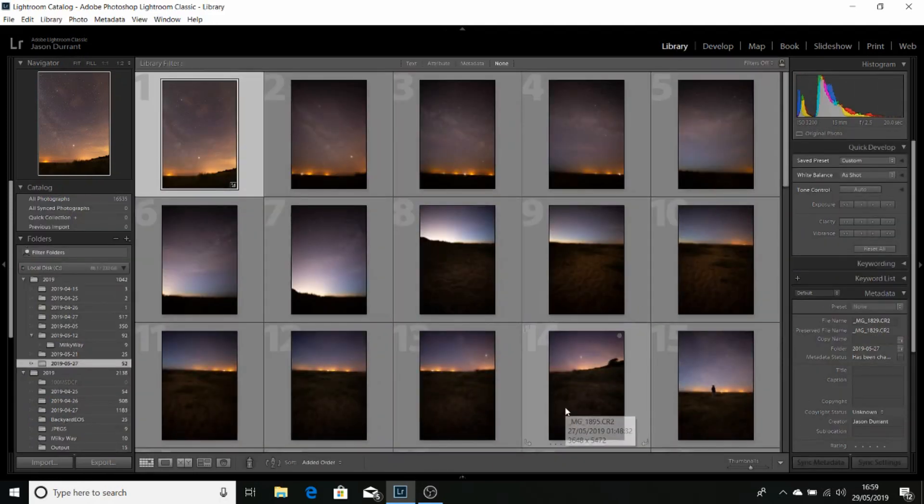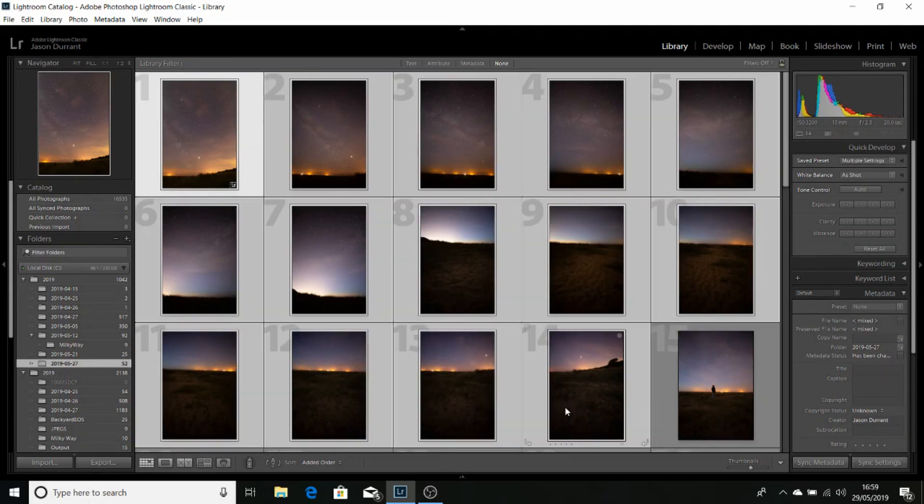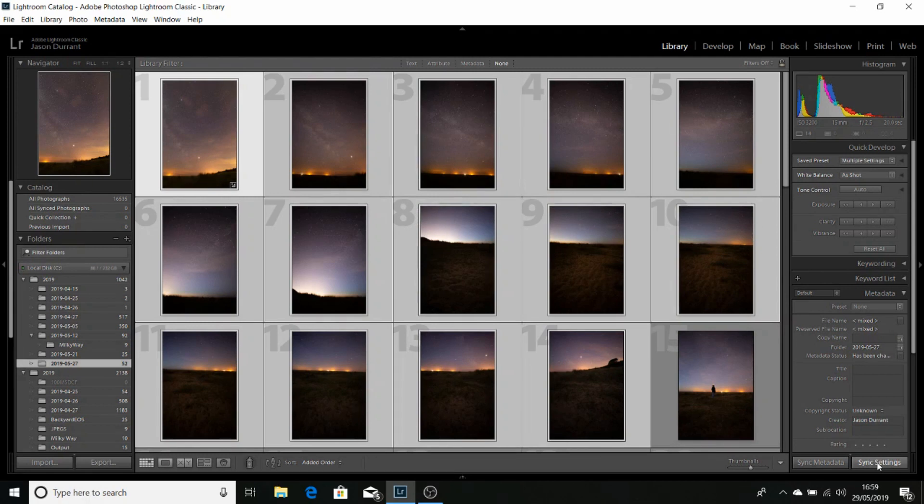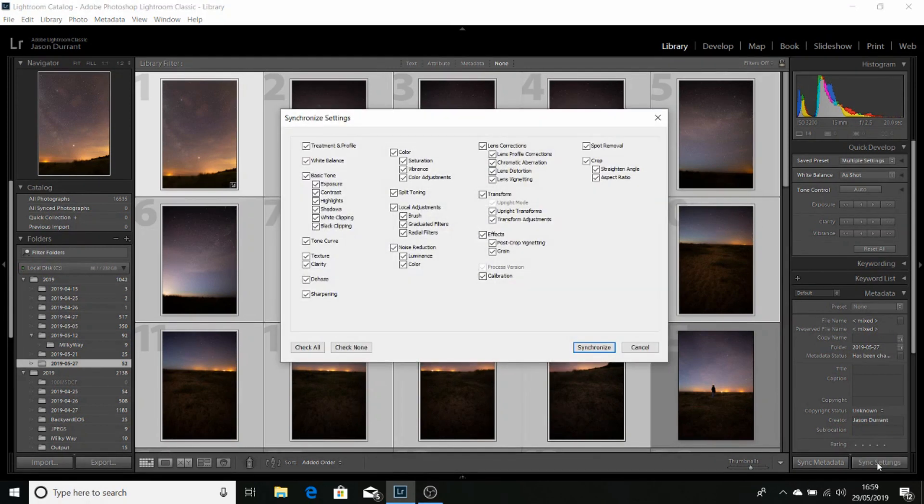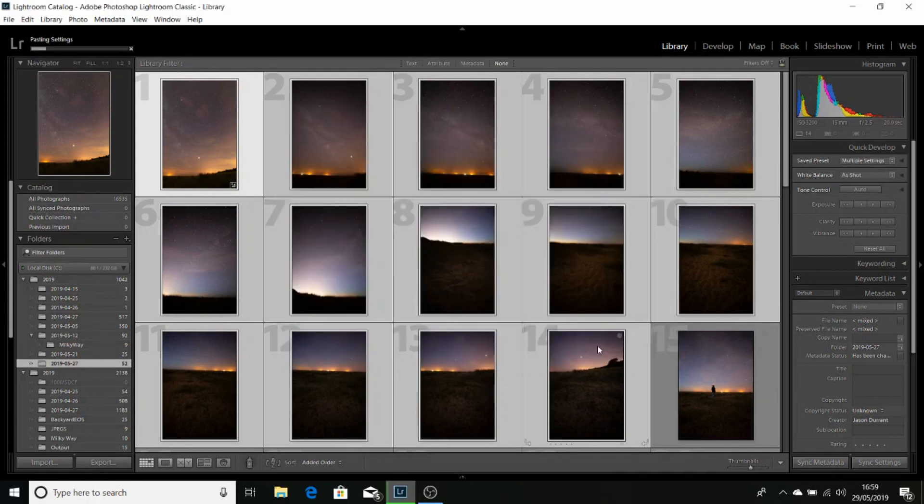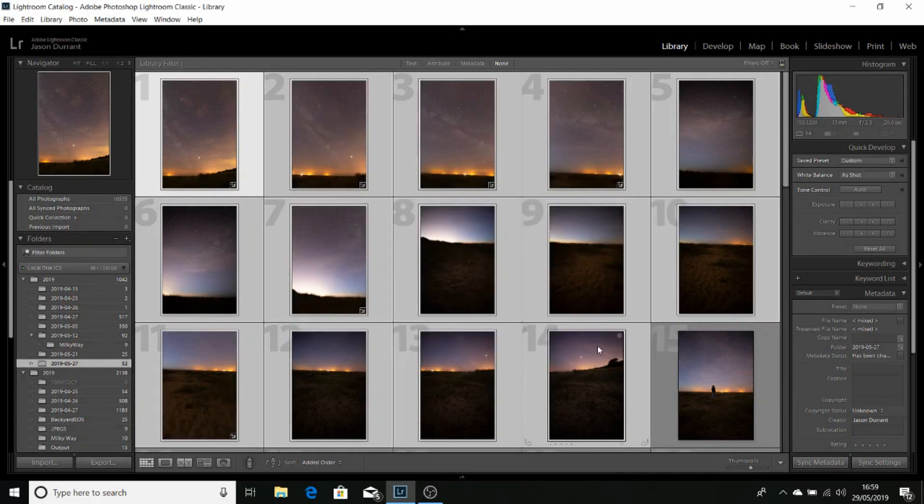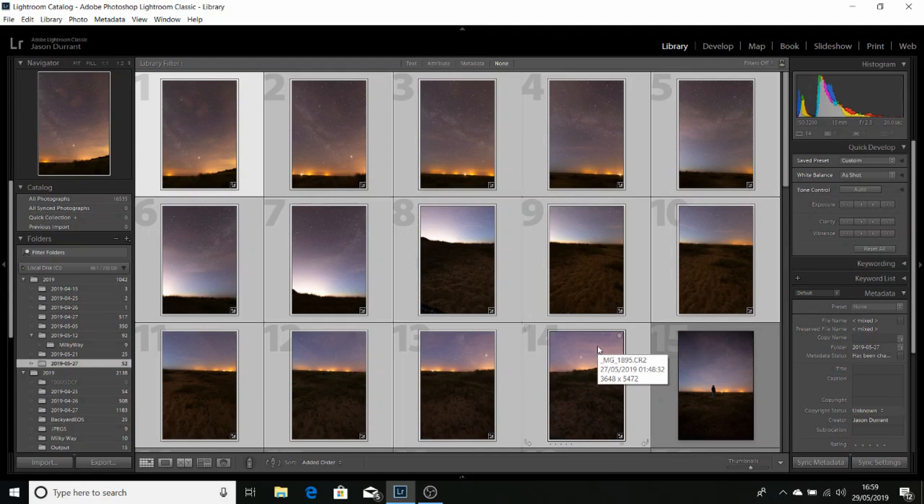Then we'll choose the last of our images, hold down shift and click. And then we'll click on sync settings, check all, synchronize. Now our images are ready for exporting.